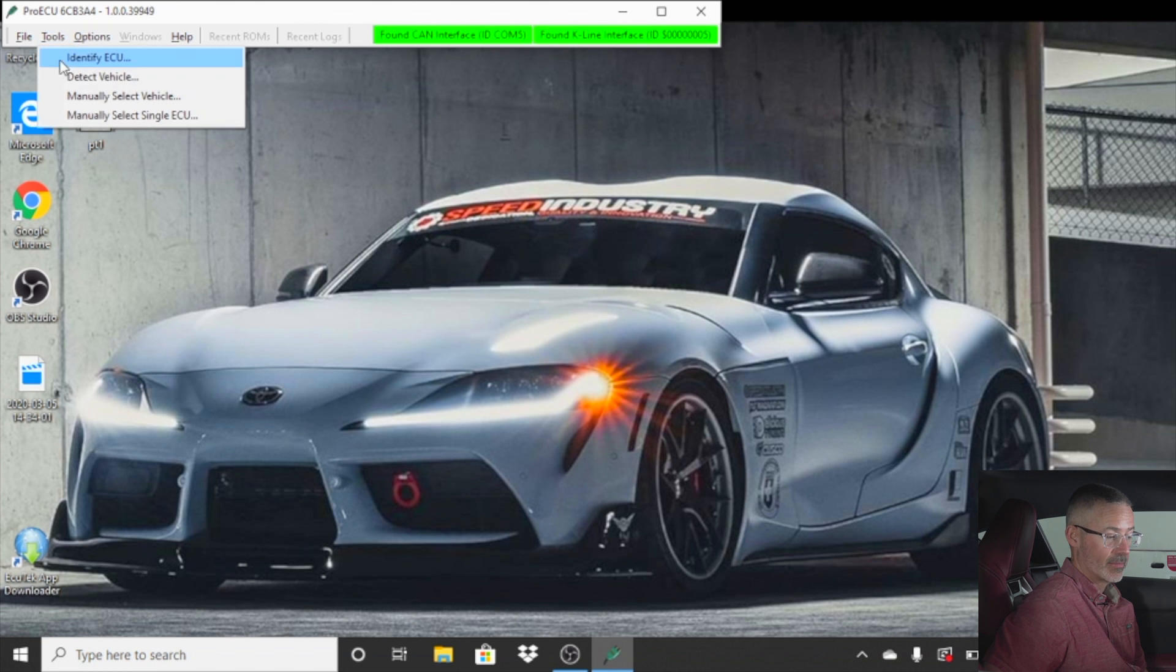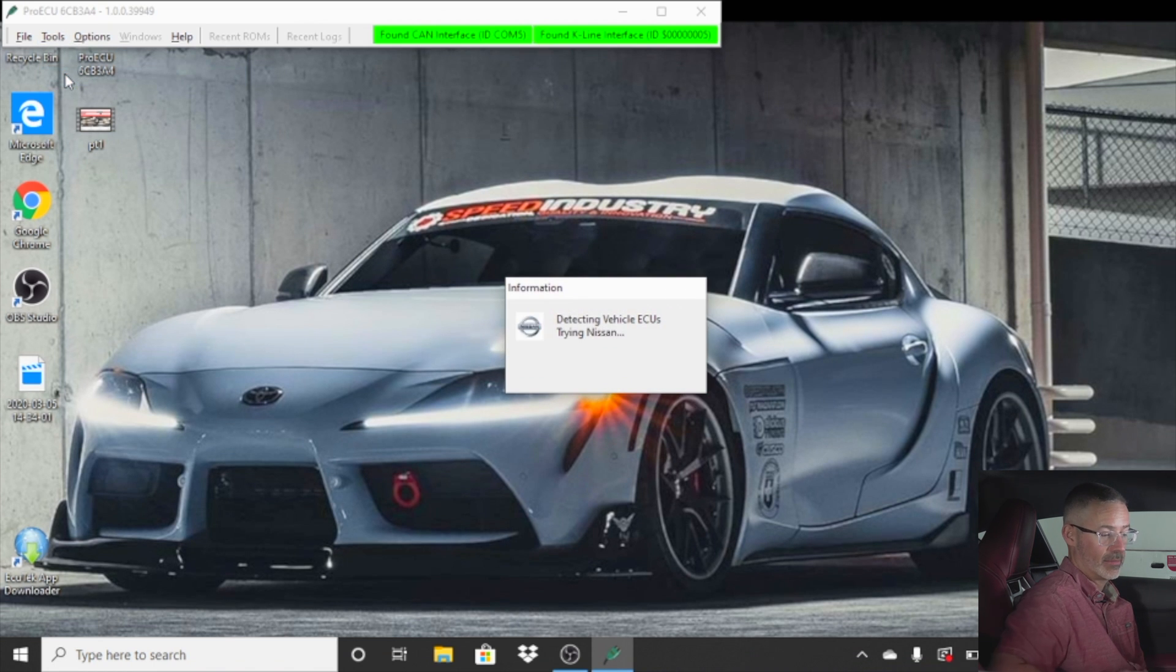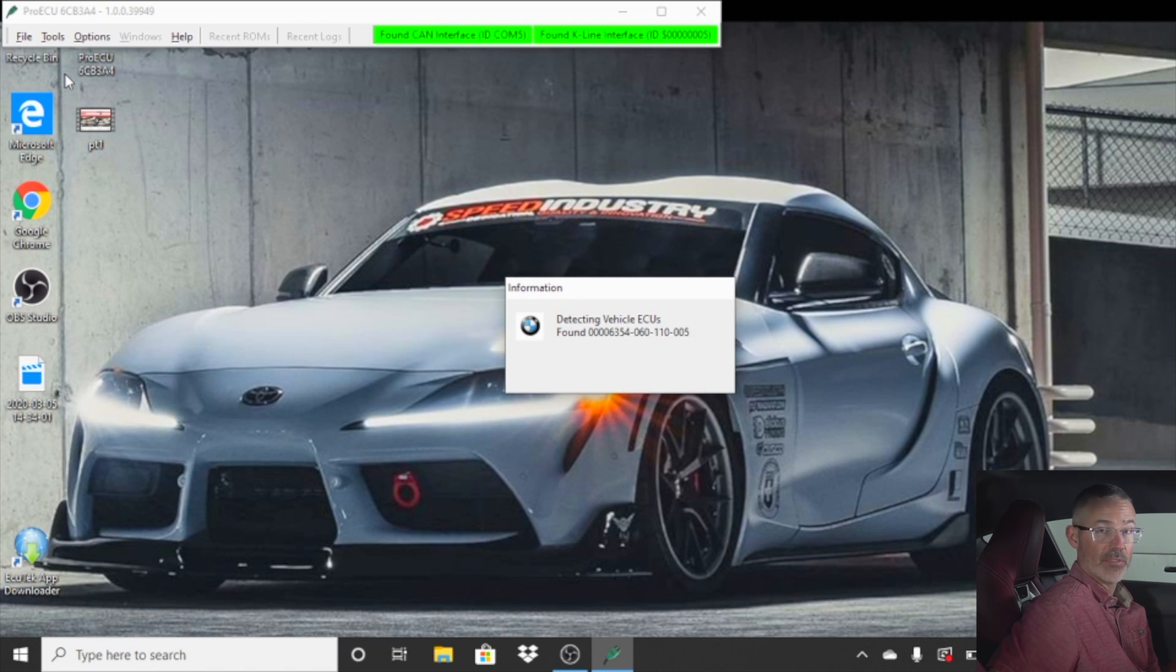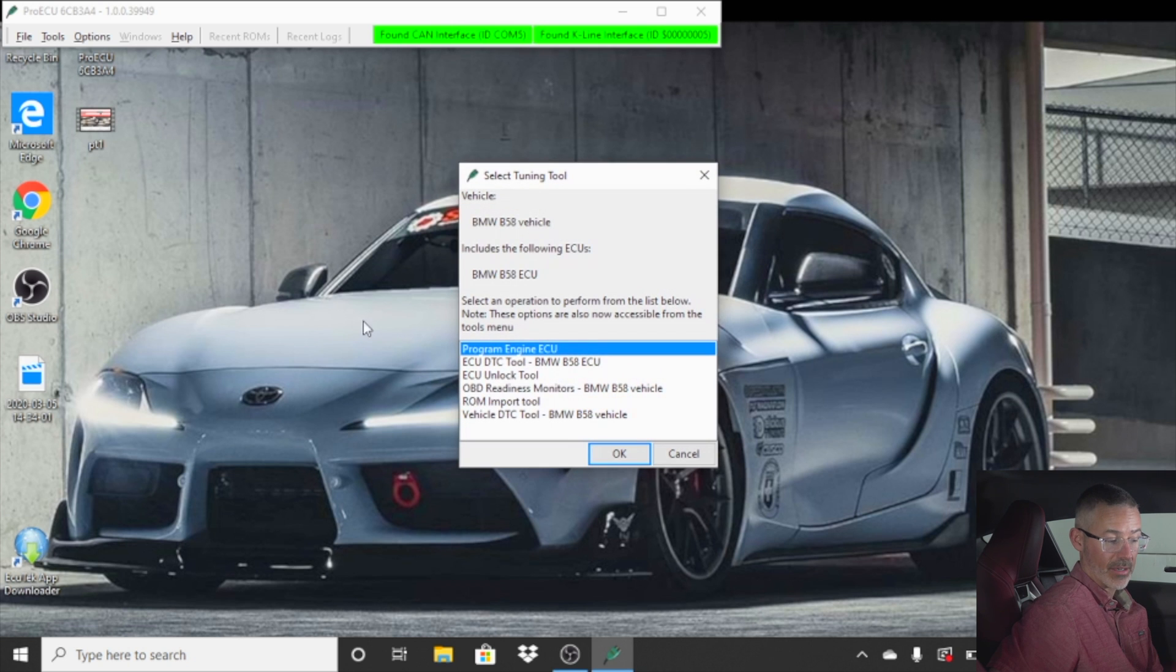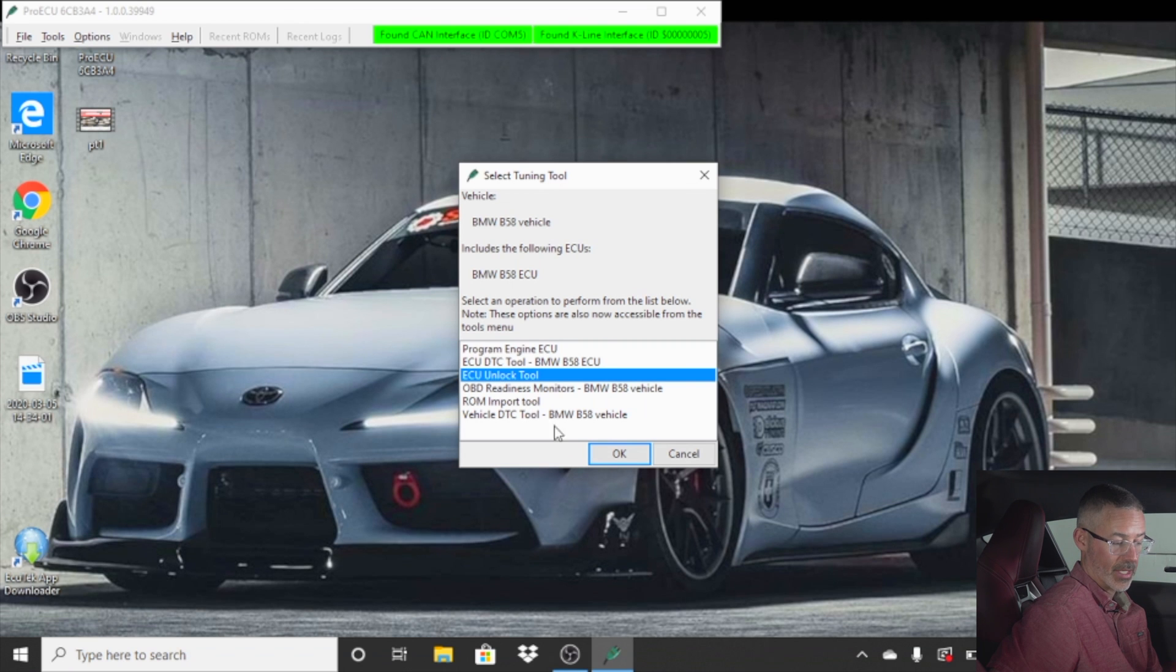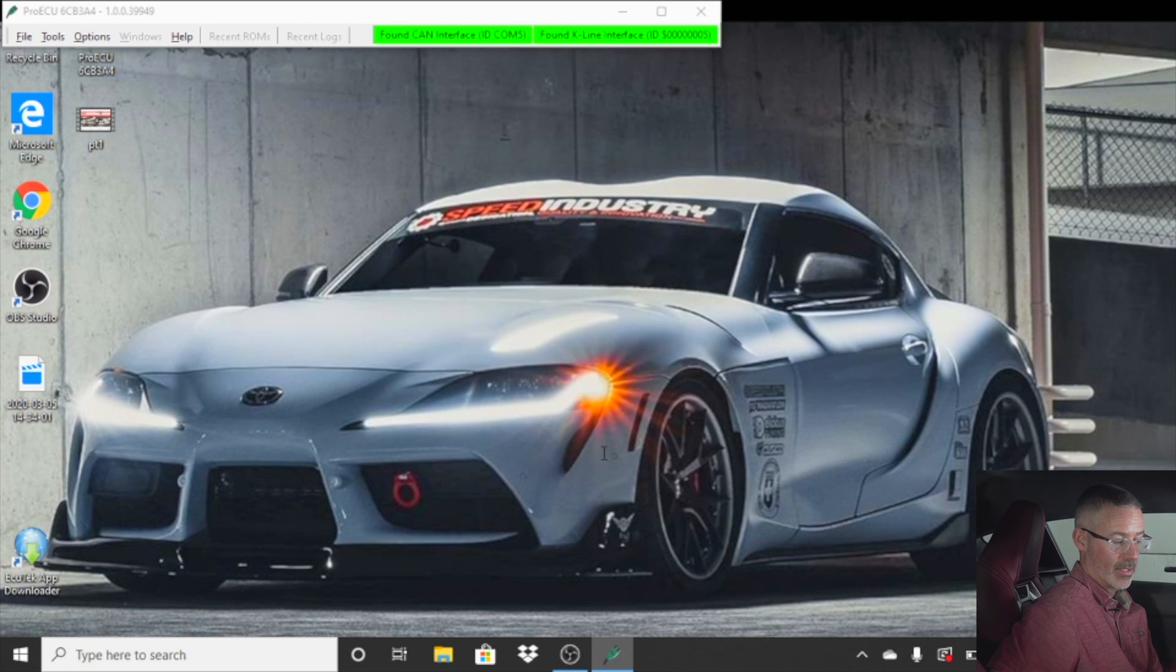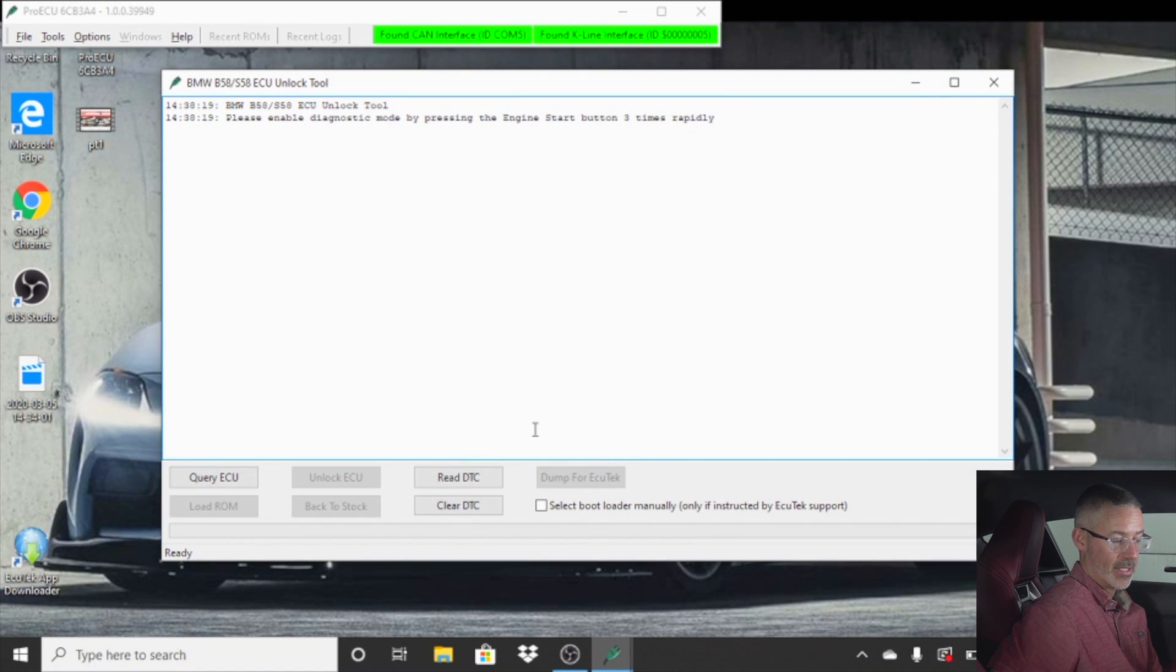Go up to tools, detect vehicle. If you have a Supra like ours, it'd be BMW B58 vehicle. You want to hit ECU unlock tool. Hit OK. You'll want to query the ECU.